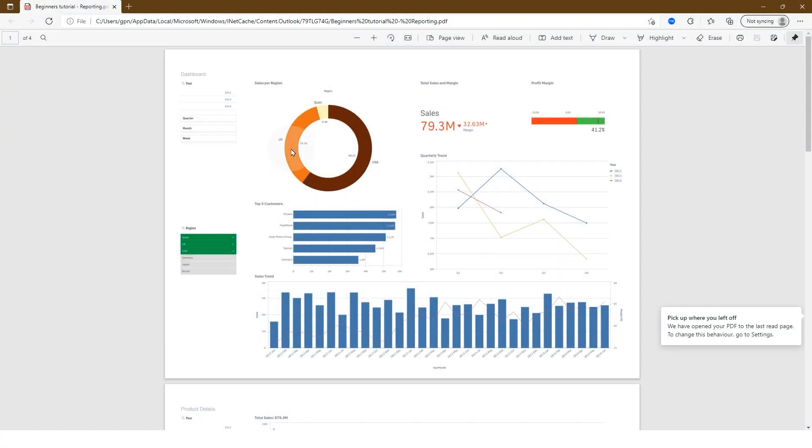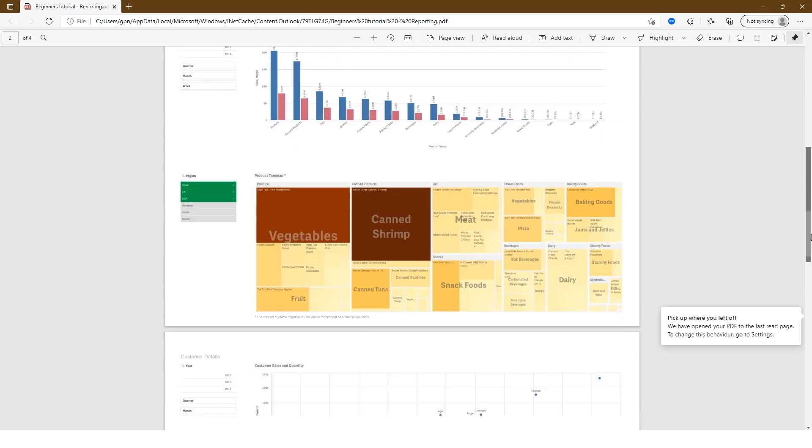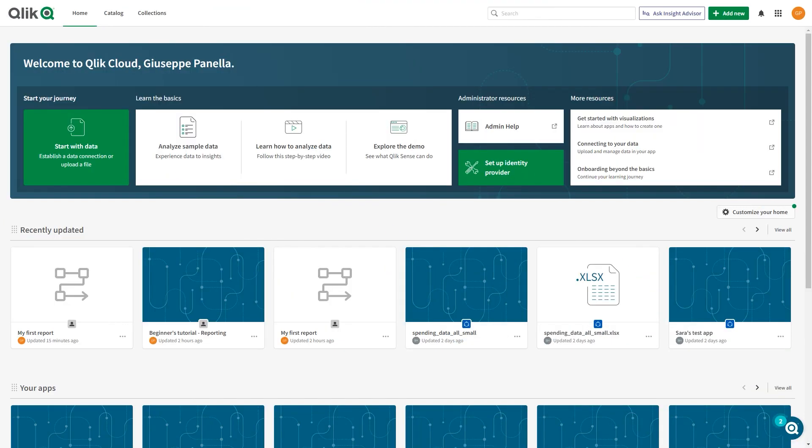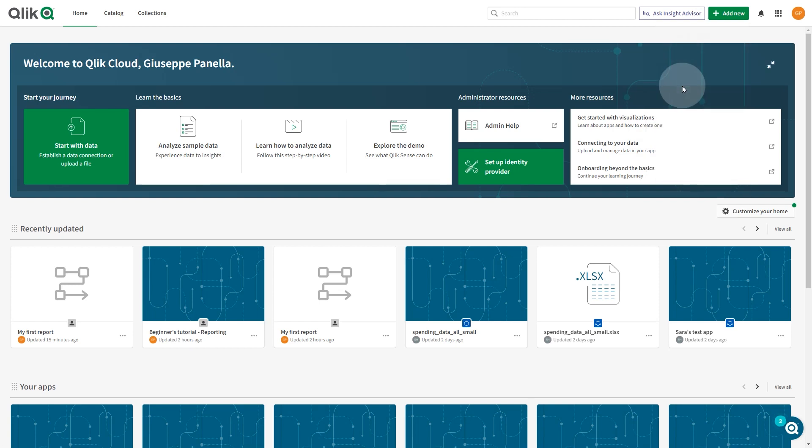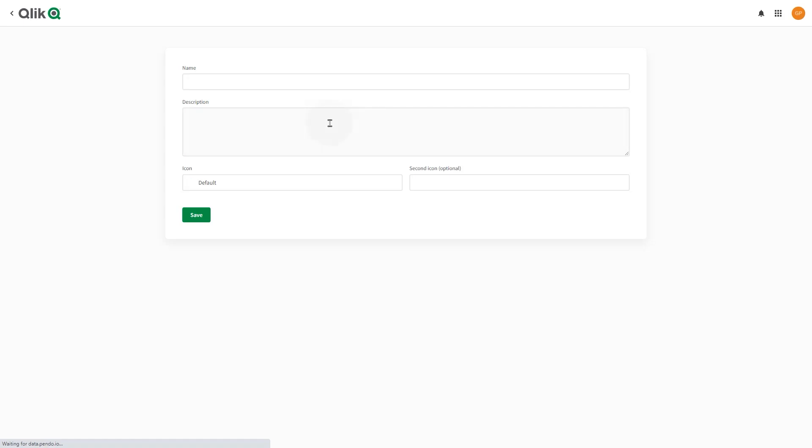This video shows you how to create a report with selections applied to the entire report. To get started creating the report, first create a new automation. From the CloudHub, click the Add New button and select New Automation. Select a blank template and give it a name.